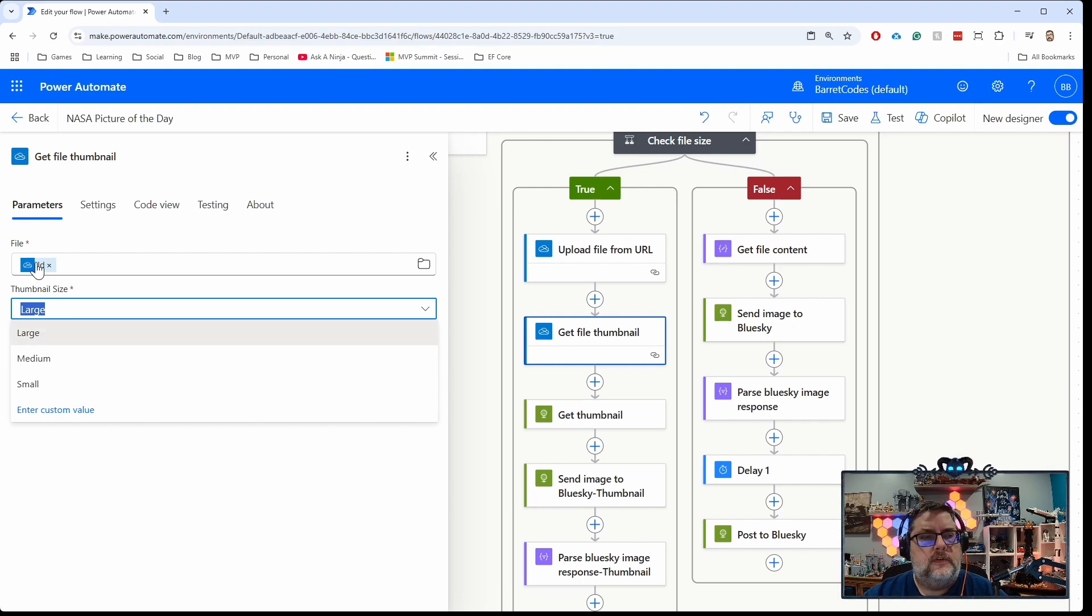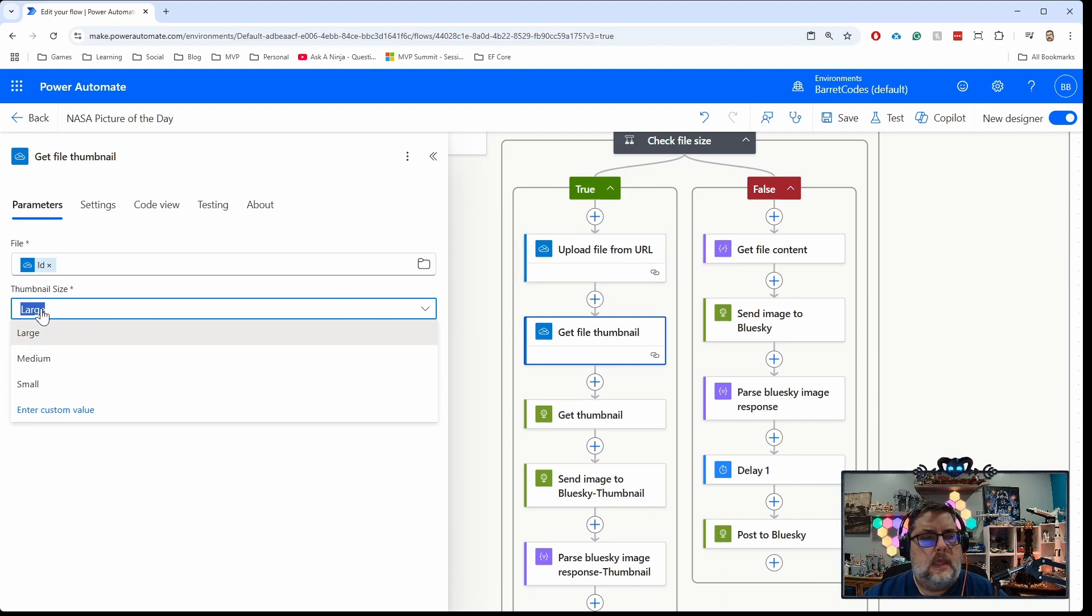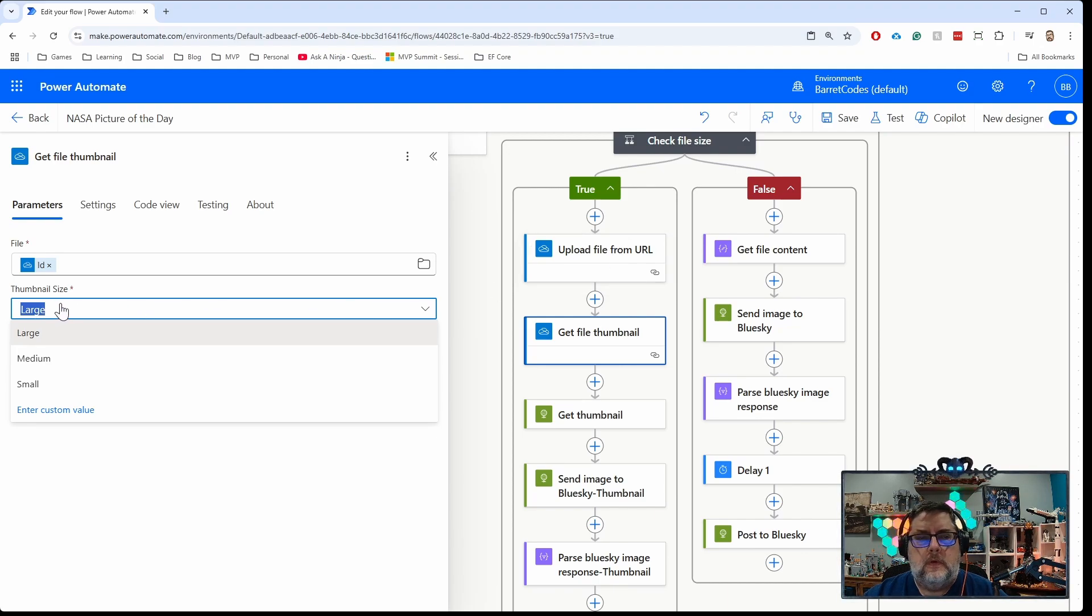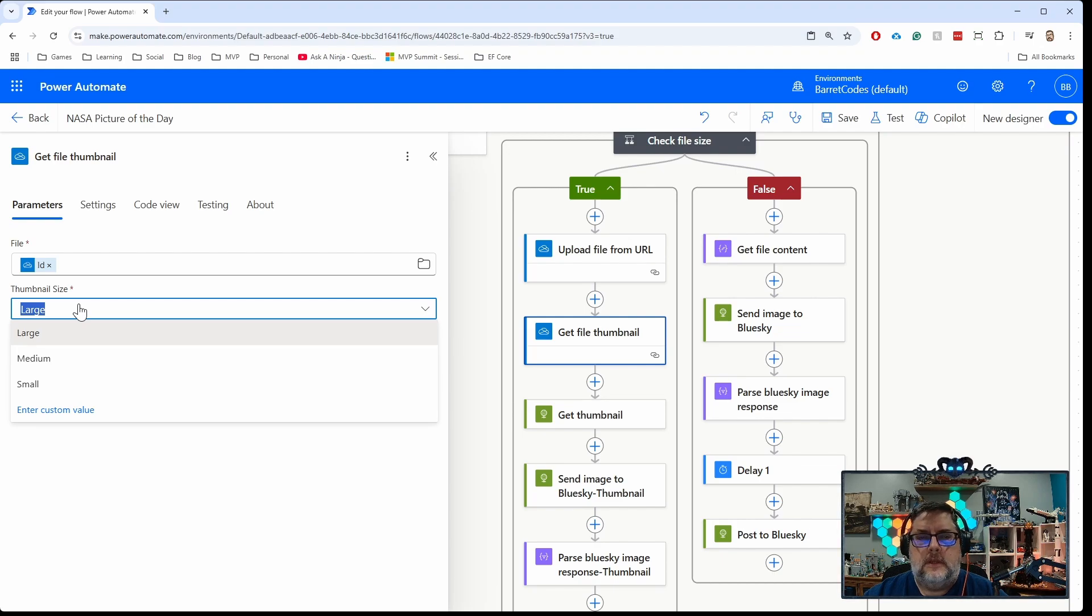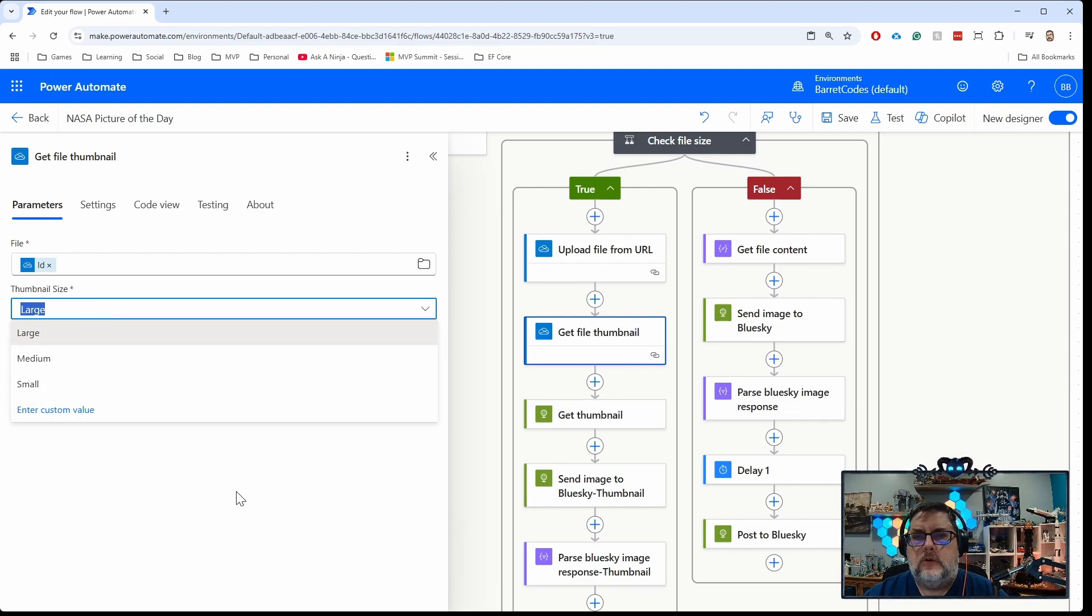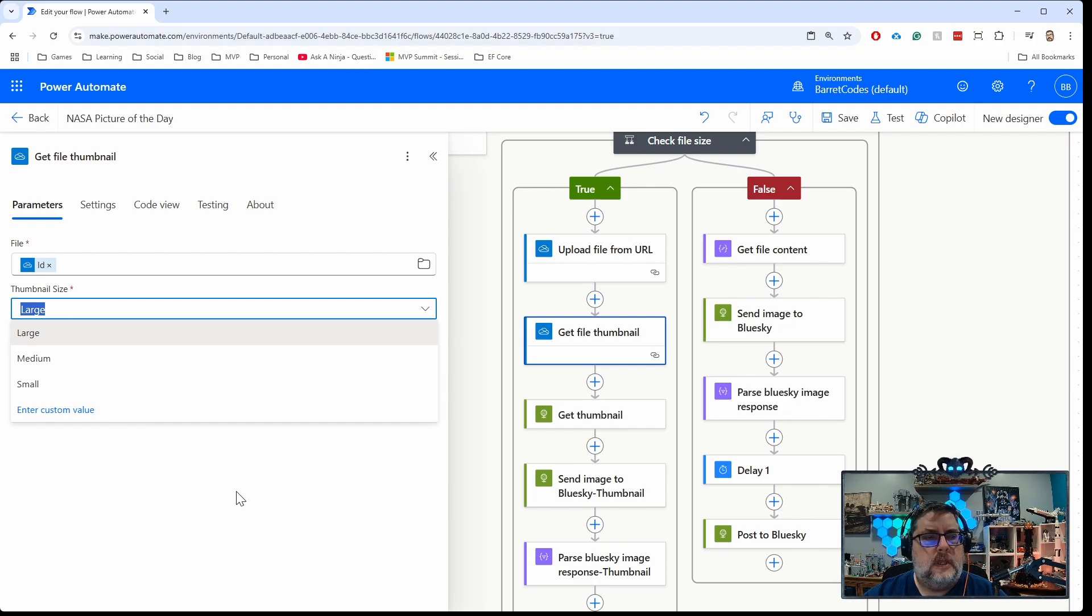You pass in the ID that you got back from uploading the file to OneDrive, and you say give me a thumbnail of that image. OneDrive will generate a thumbnail of the image, and that thumbnail will exist for about six to eight hours, I think.